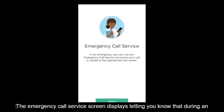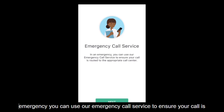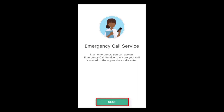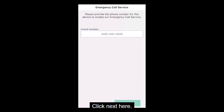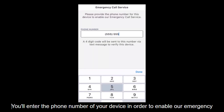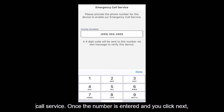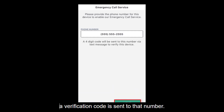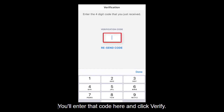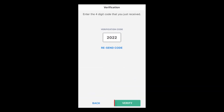The Emergency Call Service screen displays, letting you know that during an emergency you can use our emergency call service to ensure your call is routed to the appropriate call center. Click Next. Here, you'll enter the phone number of your device in order to enable our emergency call service. Once the number is entered and you click Next, a verification code is sent to that number. You'll enter that code here and click Verify.